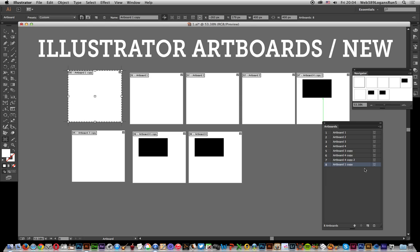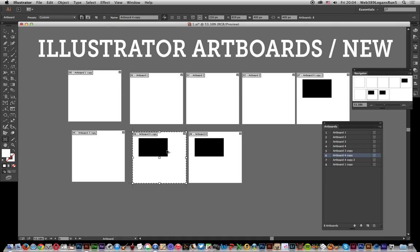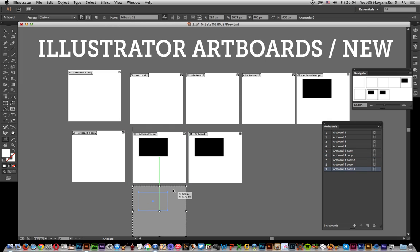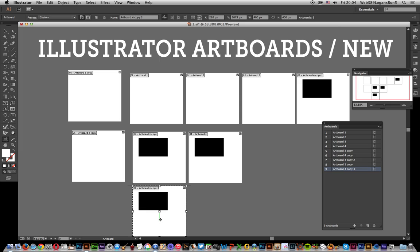Now I'll do the same with this one. This one's actually got a path already in, so I'm going to select that and hold Alt down. It generates a new artboard with exactly the same dimensions and also creates it with the existing path, so that's a quite useful feature.